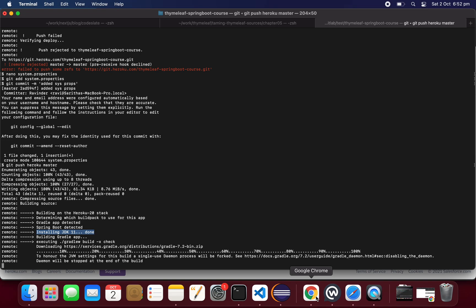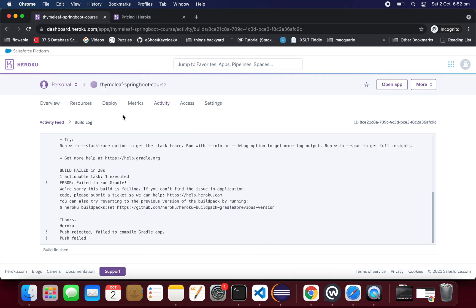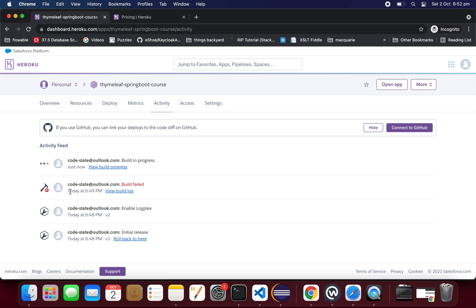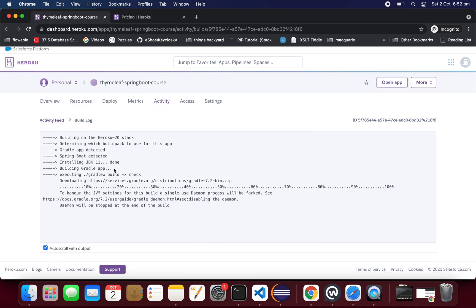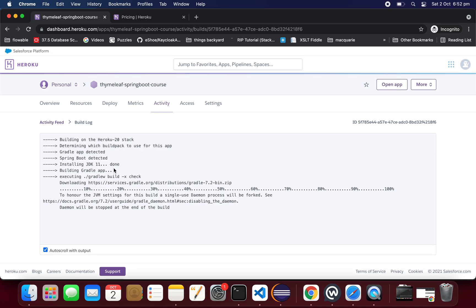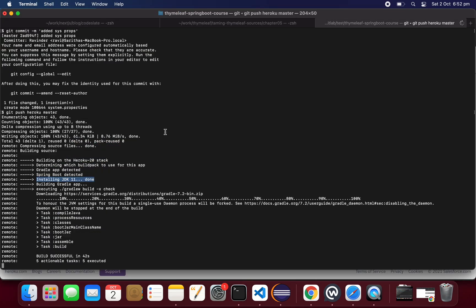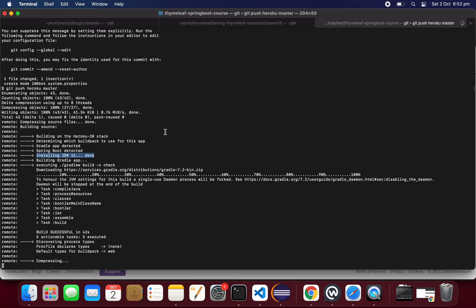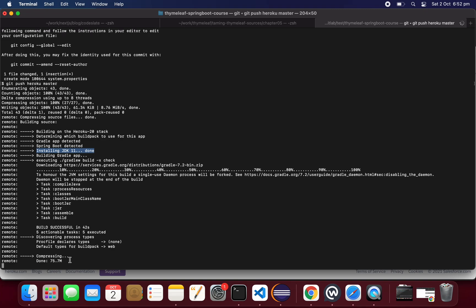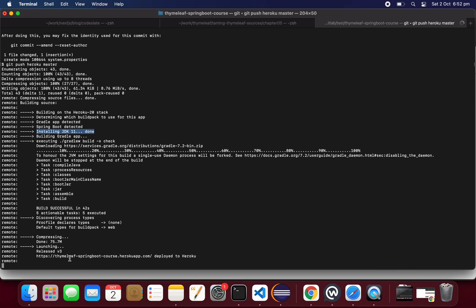Java 11 installation is done and it looks like the application has started. Let's check the build progress. There is still a problem — it looks like it's not started. We can see the logs of the application. It says the build is successful.